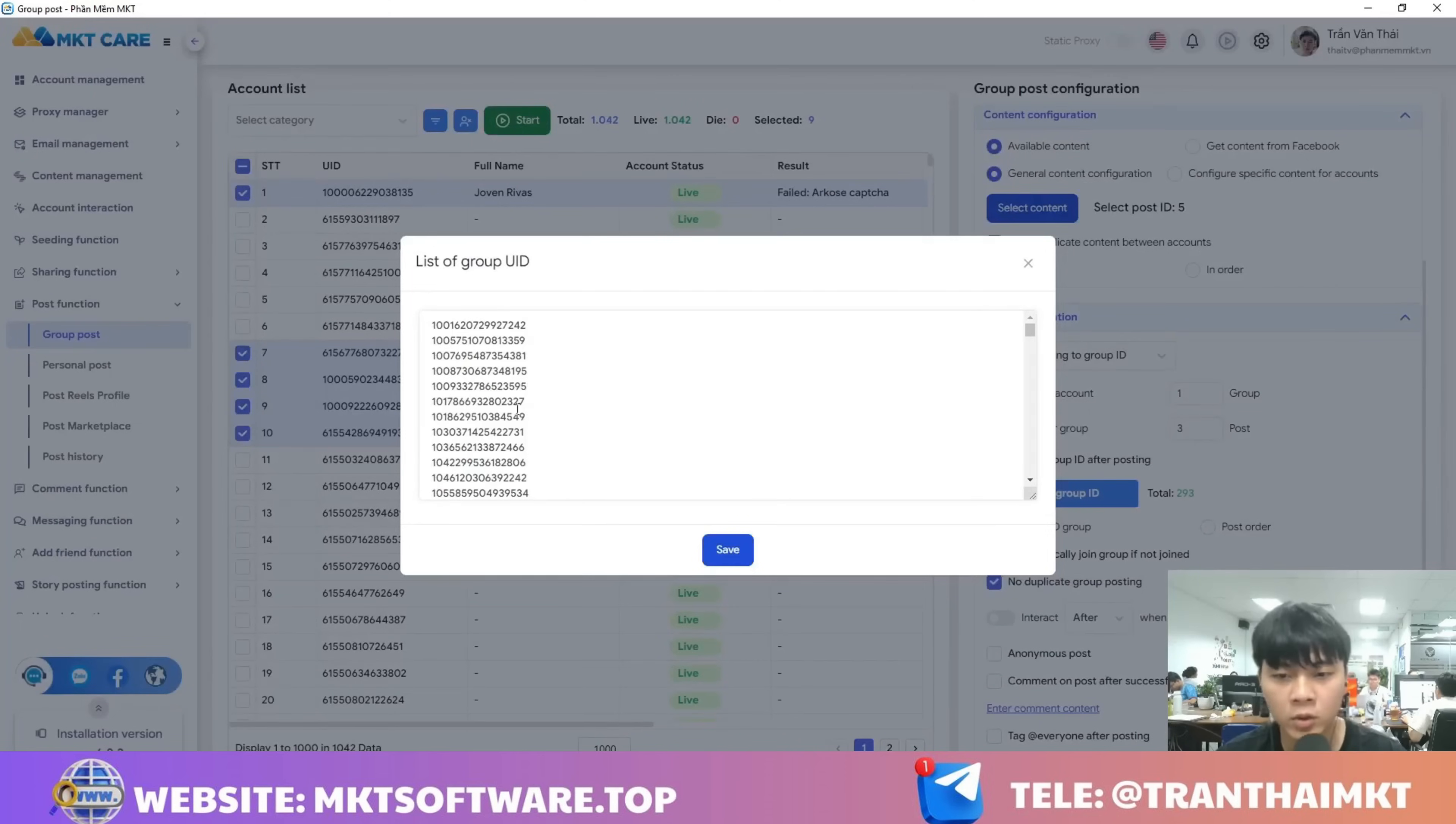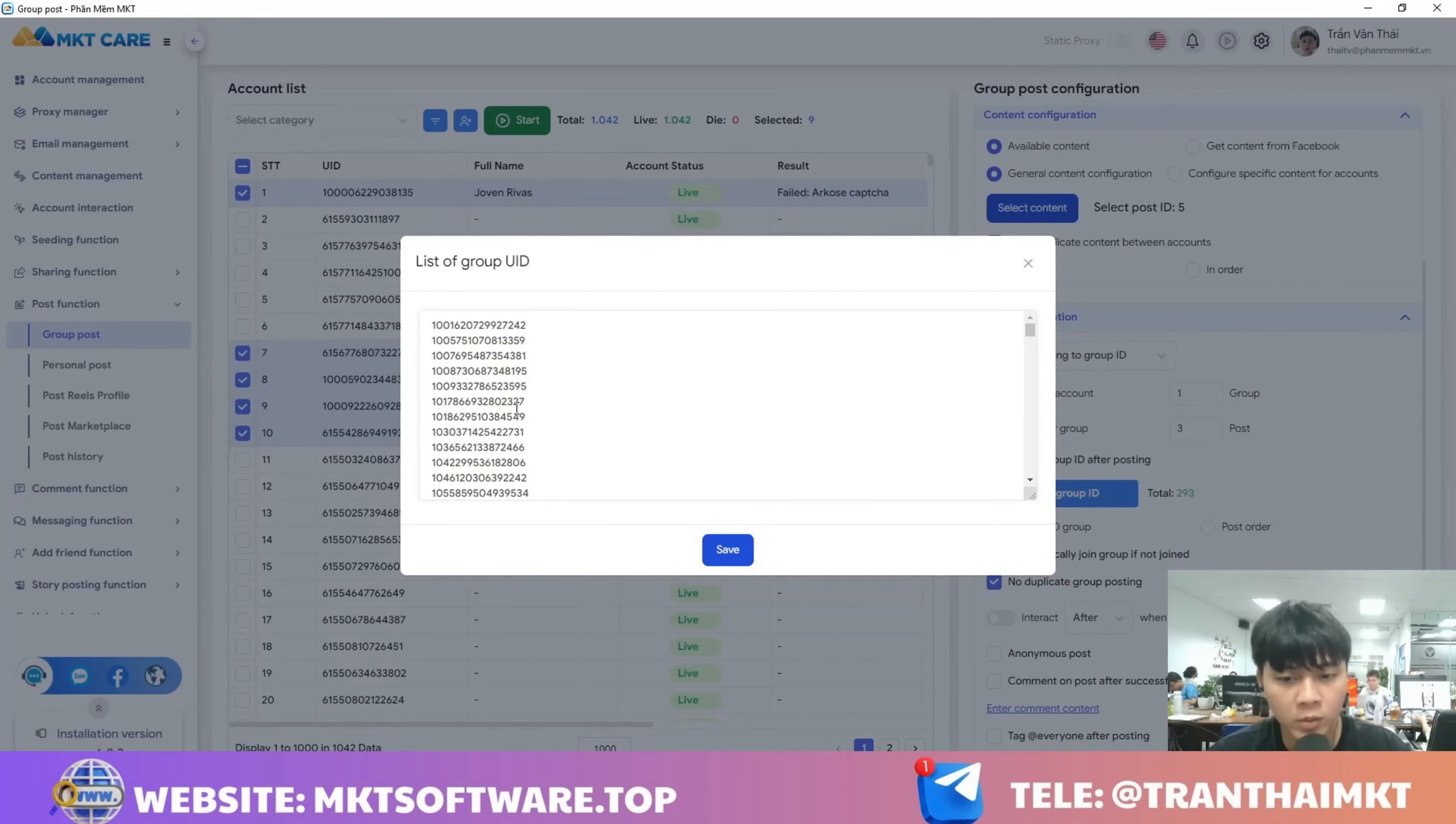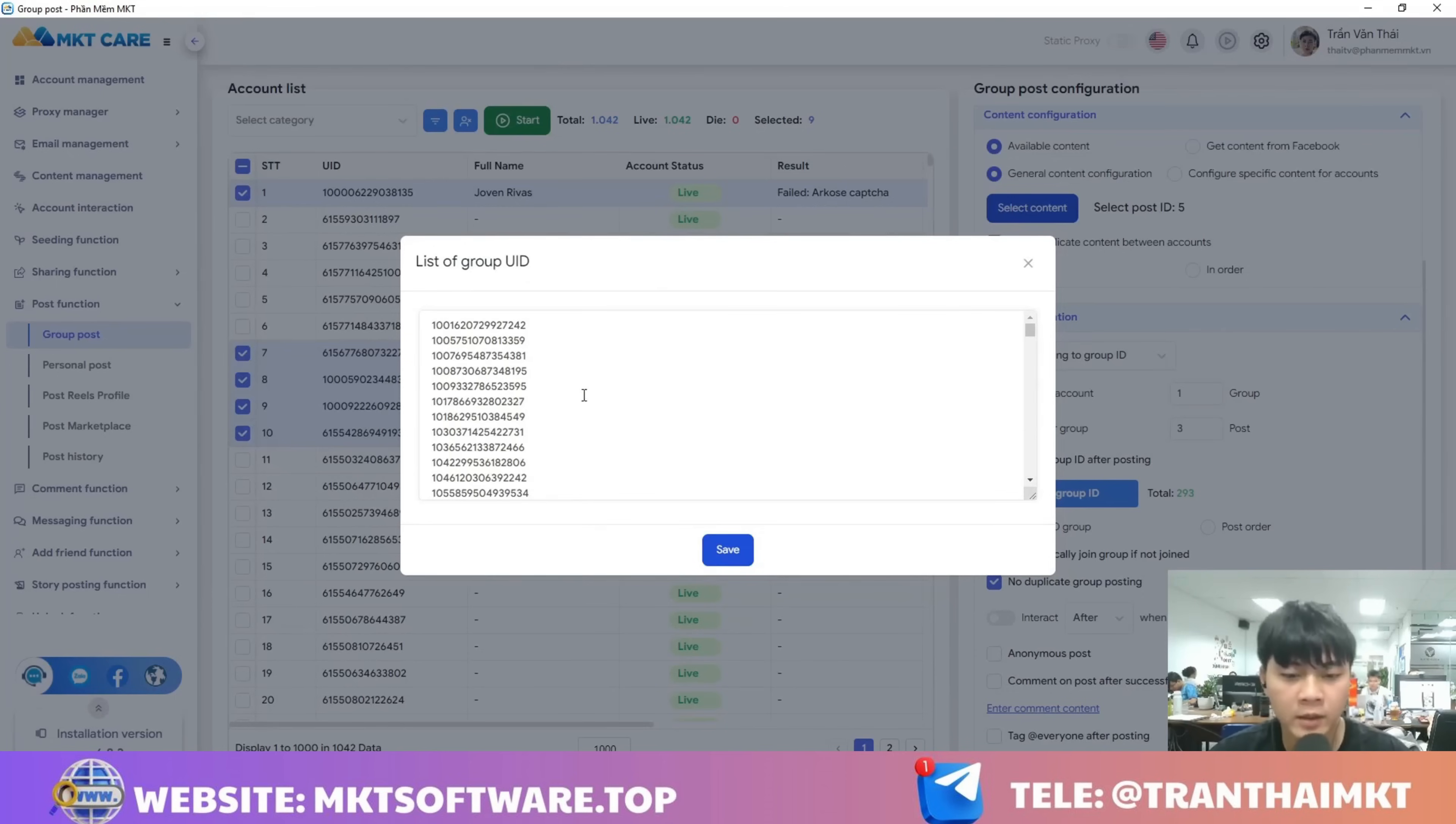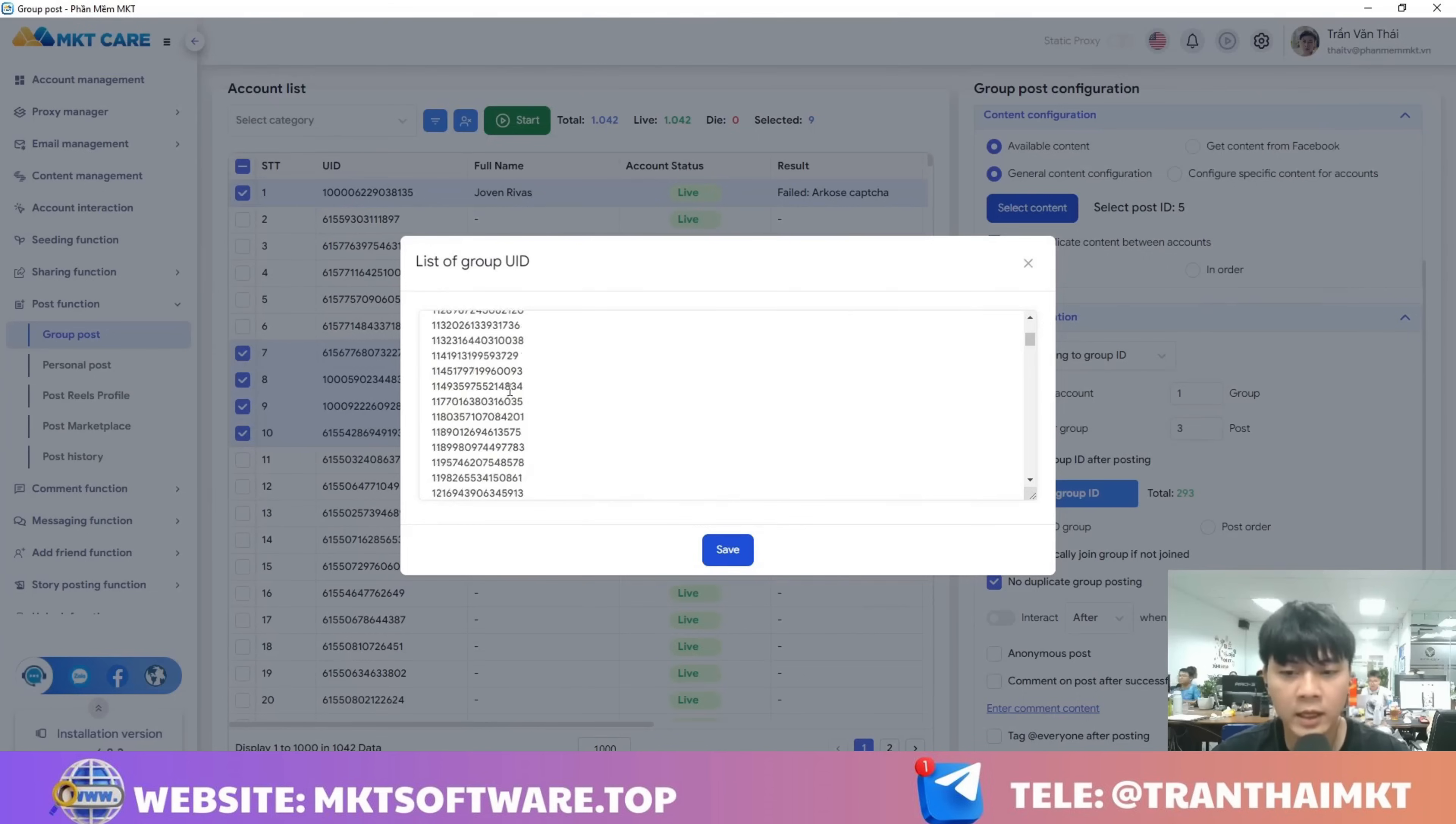If you don't know how to get the group IDs, you can go back to my previous videos and watch them again. You just need to enter the ID here, just paste the group ID right here.